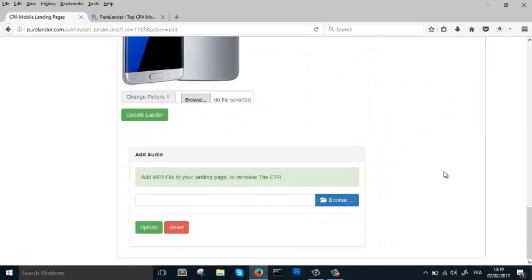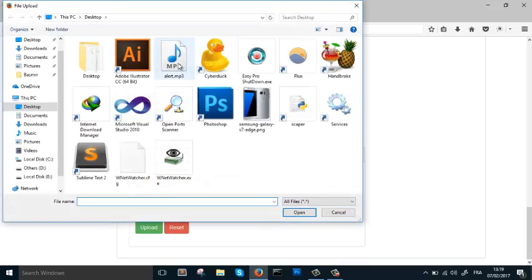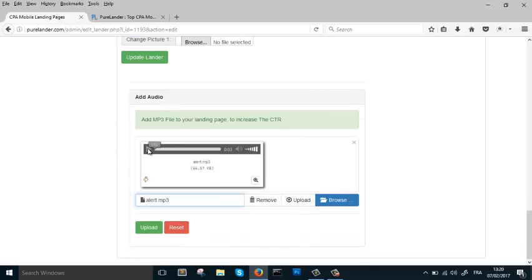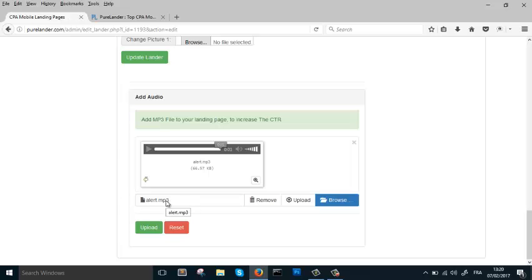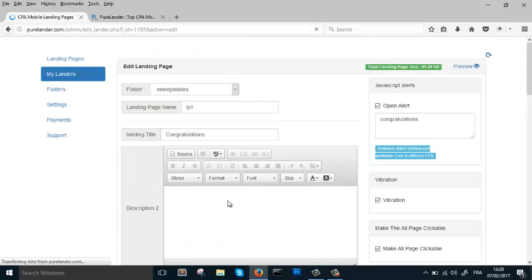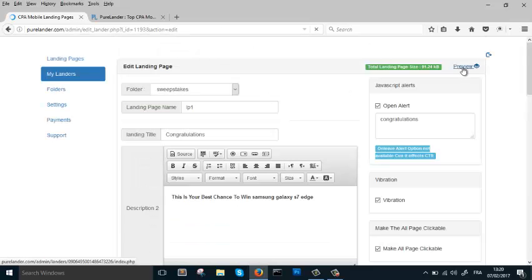Now let's add sound — it is really powerful and increases the CTR of your landing page 100%. Let's add this alert sound. You can upload anything you want, just make sure it is a light file. Let's upload it.